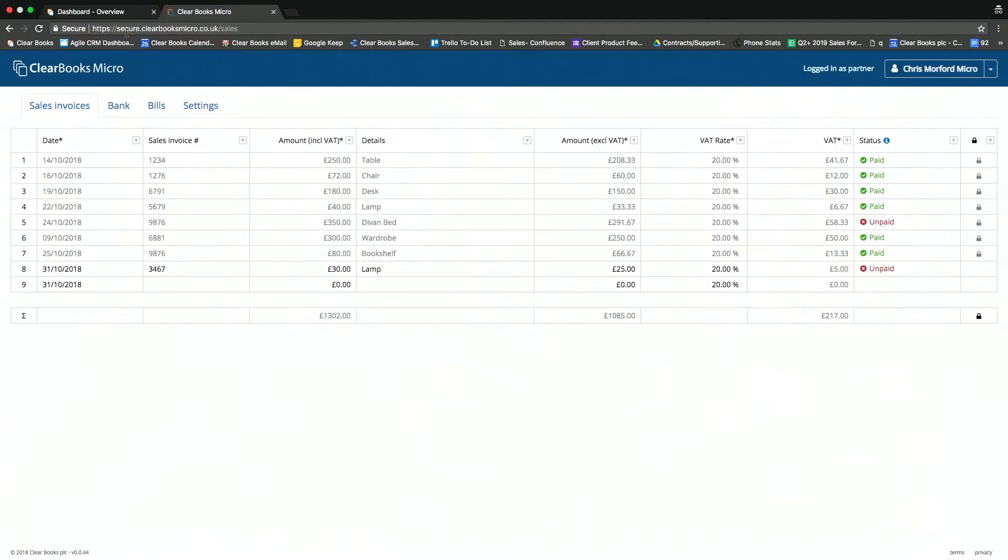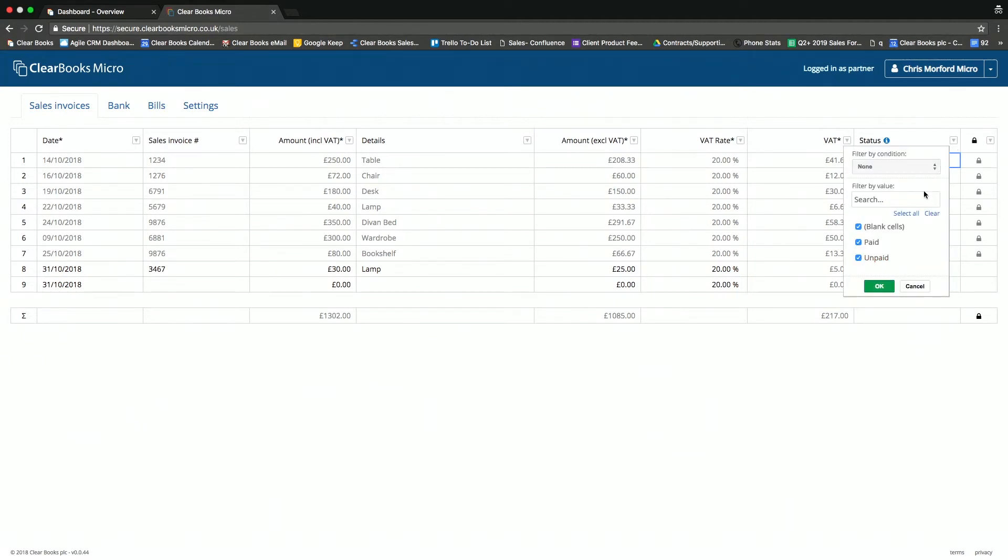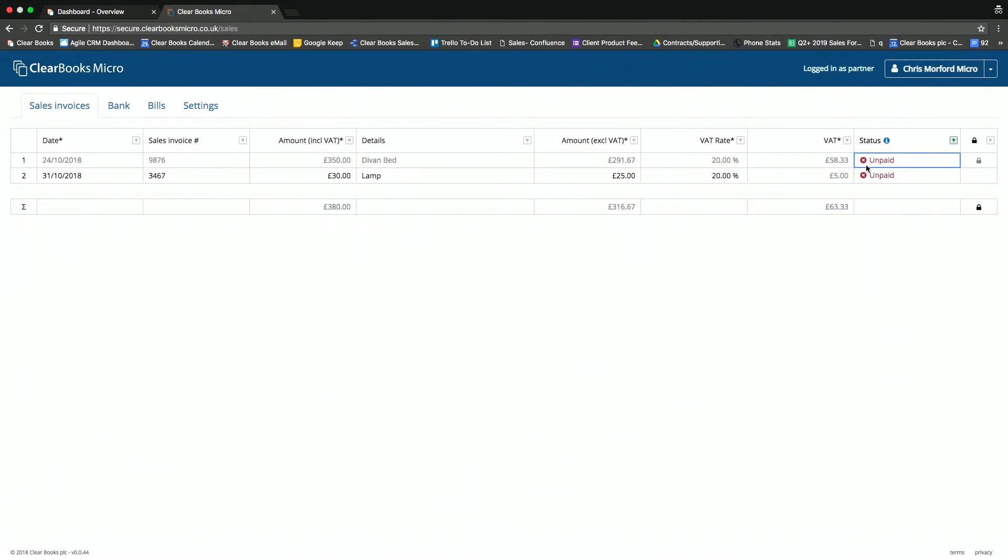Sure. So ClearBooks Micro has lots of the functionality that you expect to see in a spreadsheet, because that's essentially what it is. So for example, your clients could filter, they can sort and so on. So if I was to go into the sales invoices here and just cut out the paid invoices, that'll just give me a summary of all my unpaid invoices and total up nicely at the bottom for me.